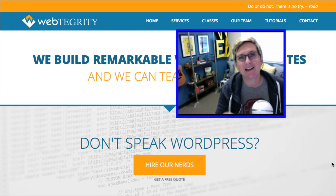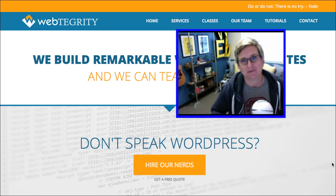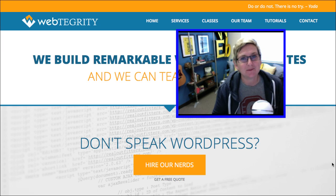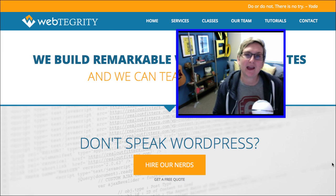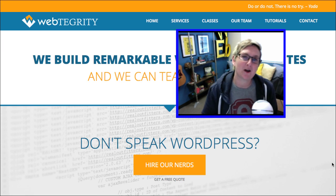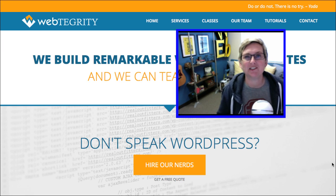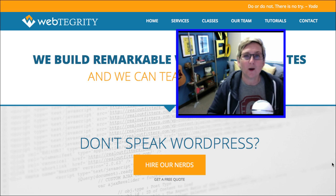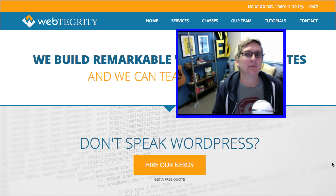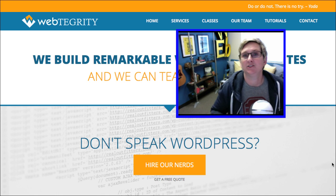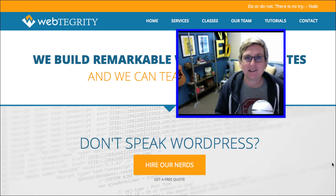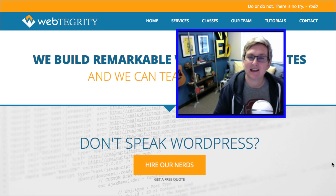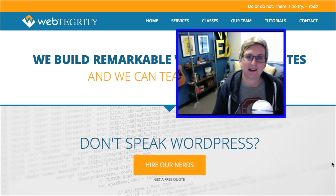Today we're going to look at child themes. We've talked about them in the past, but today we have a question coming off of Twitter from Angie asking: what is a child theme and do I even need one? We're going to look at that question today.